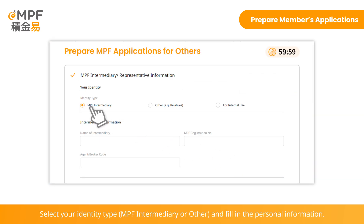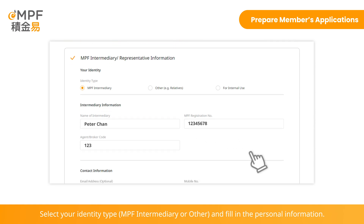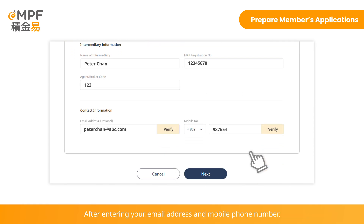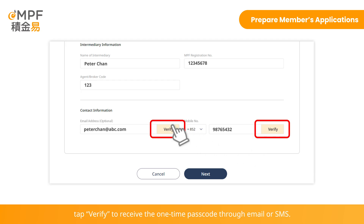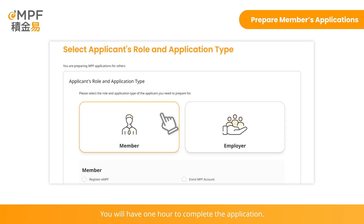Select your identity type and fill in your personal information. After entering your email address and mobile phone number, tap Verify to receive the one-time passcode through email or SMS. Enter the verification code sent to the respective contact method. You will have one hour to complete the application.